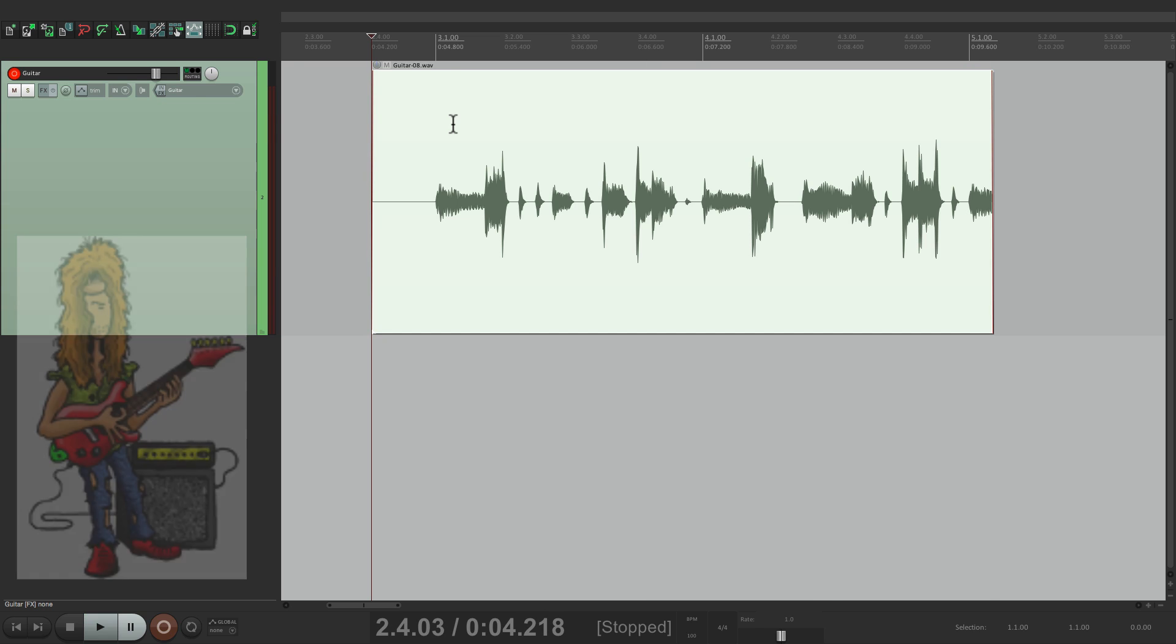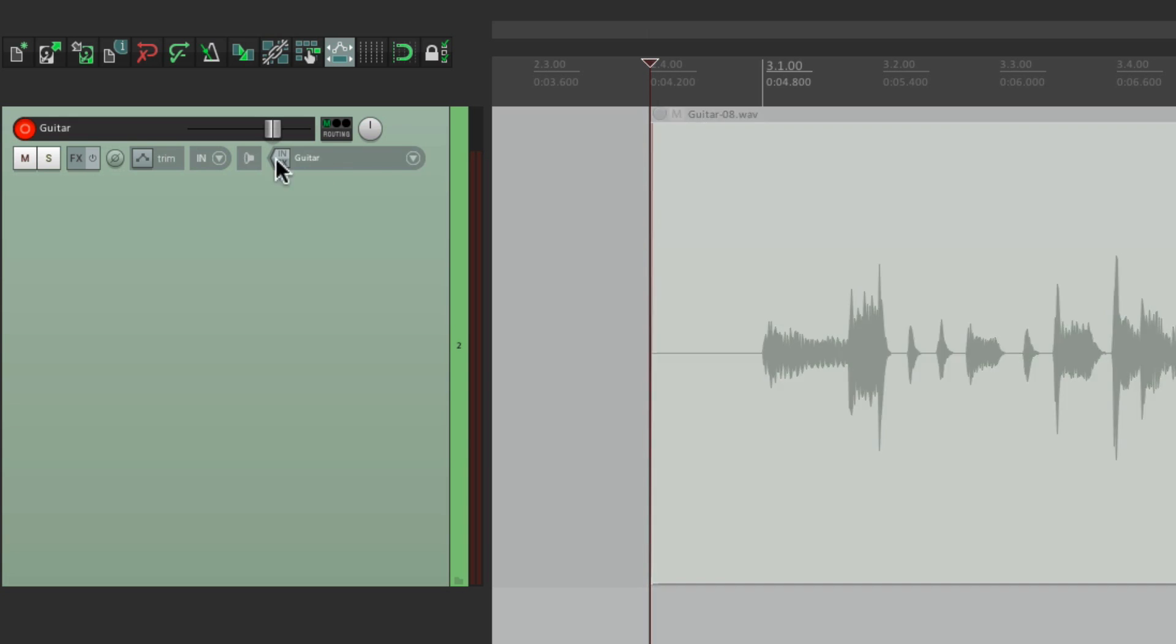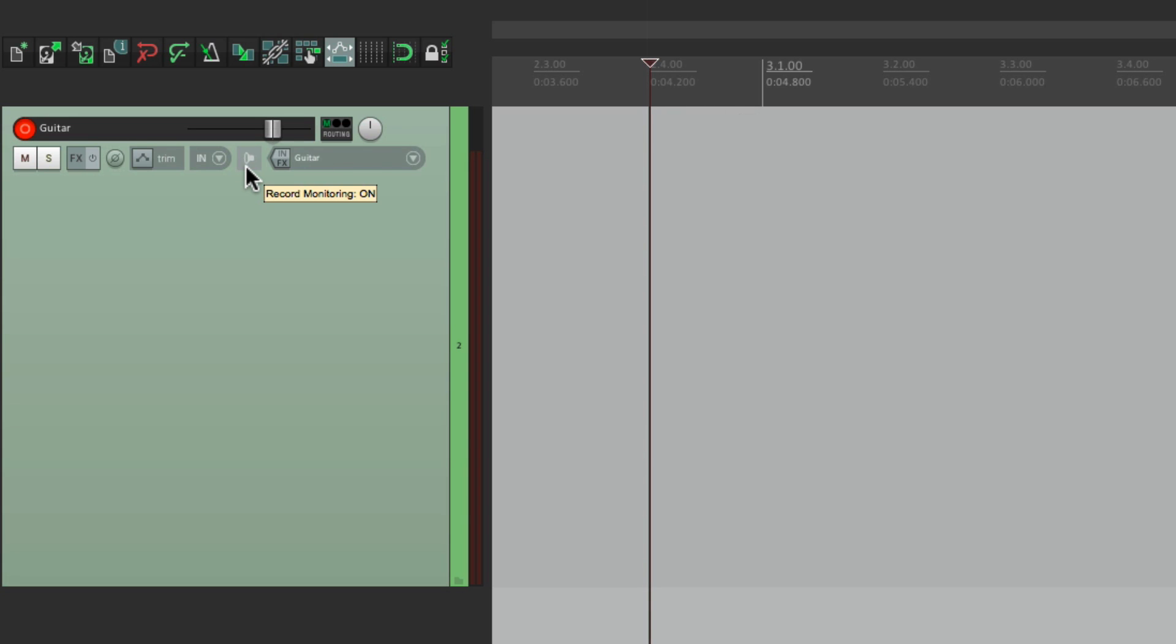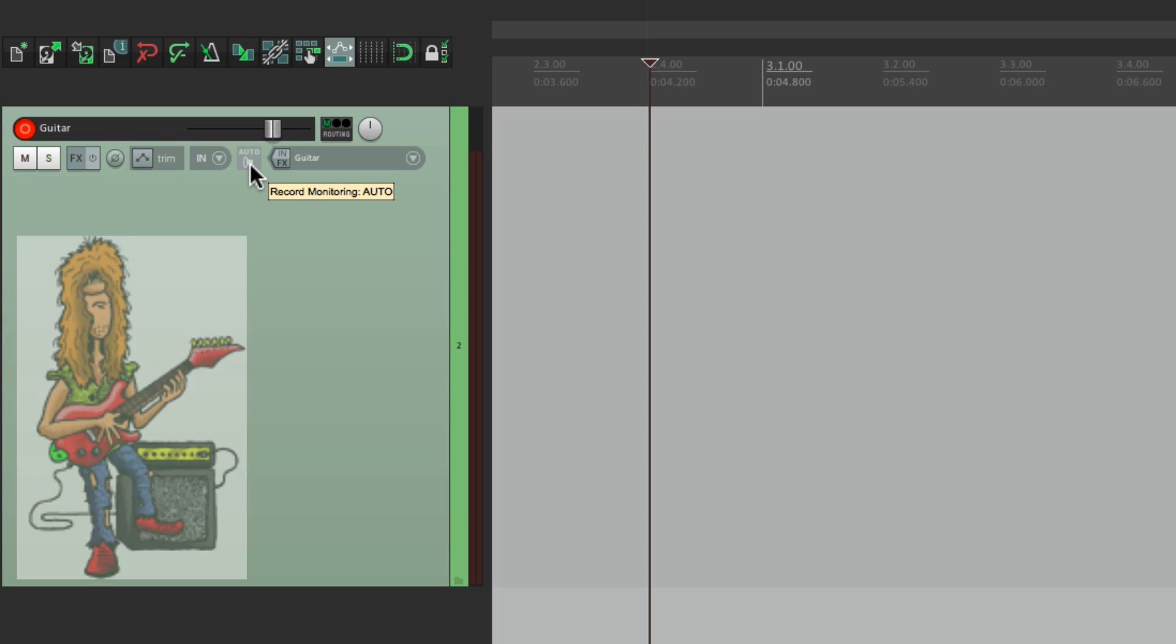Now there is another mode. If we go over here and click it again, it switches to auto mode. Look at the tooltip, recording mode auto. This is also known as tape mode. And what this is going to do is we're still going to hear the guitar if we play it,